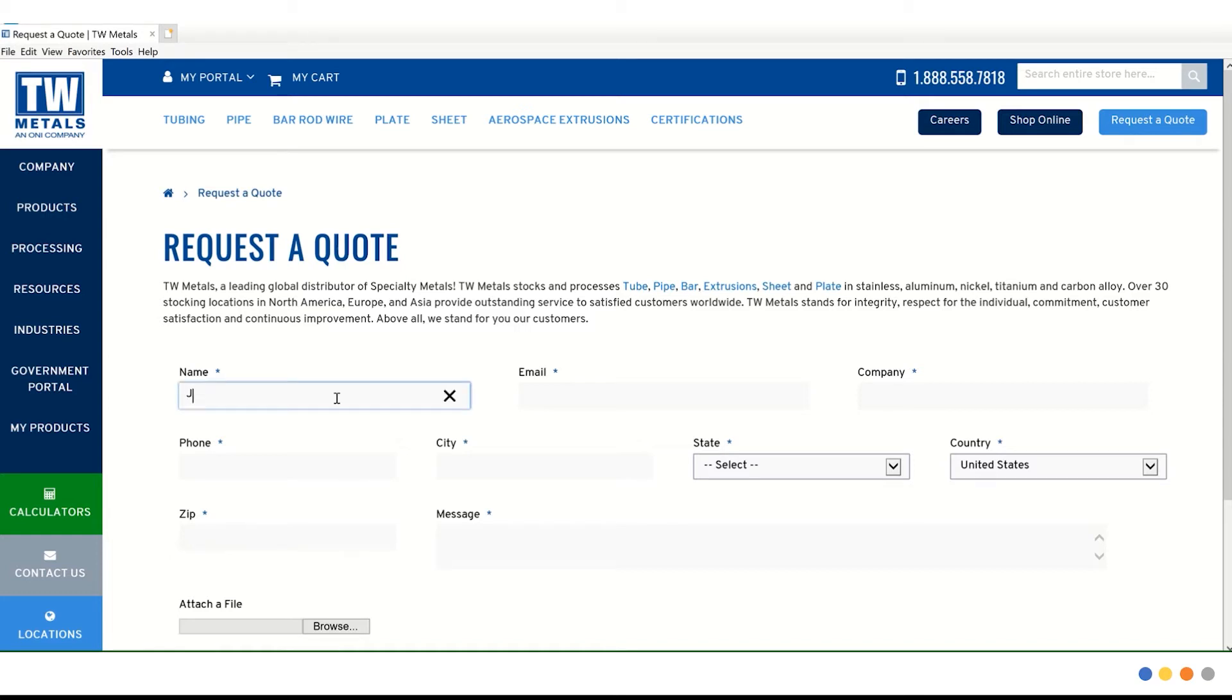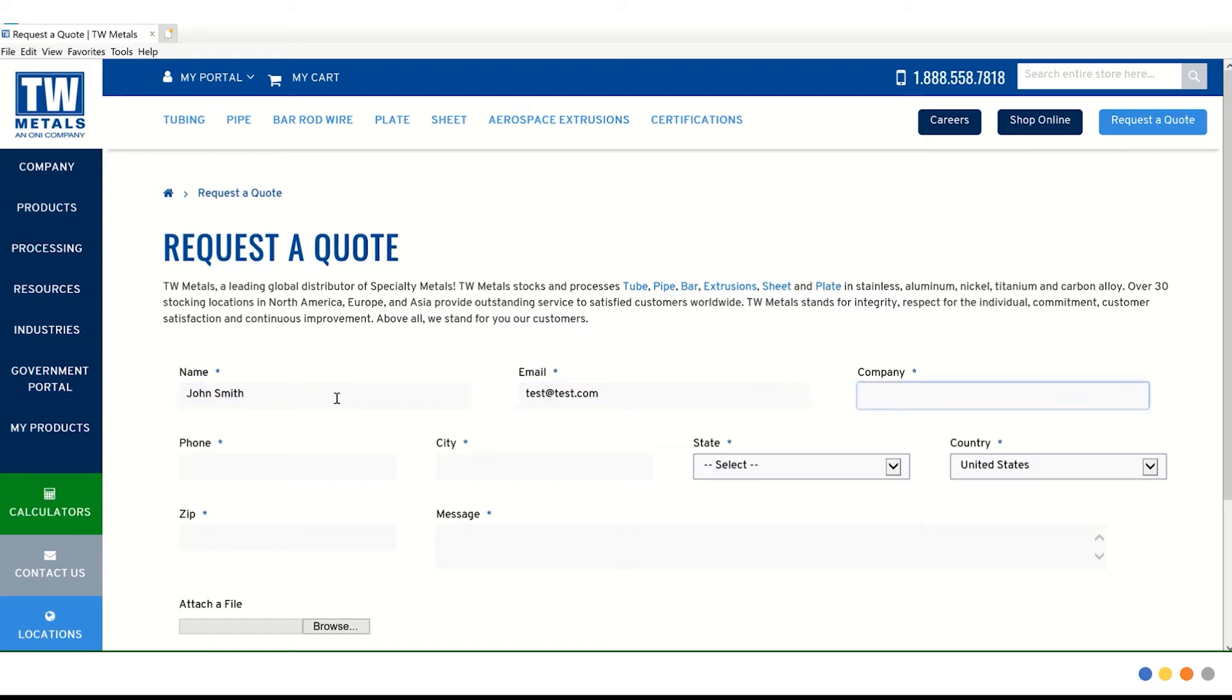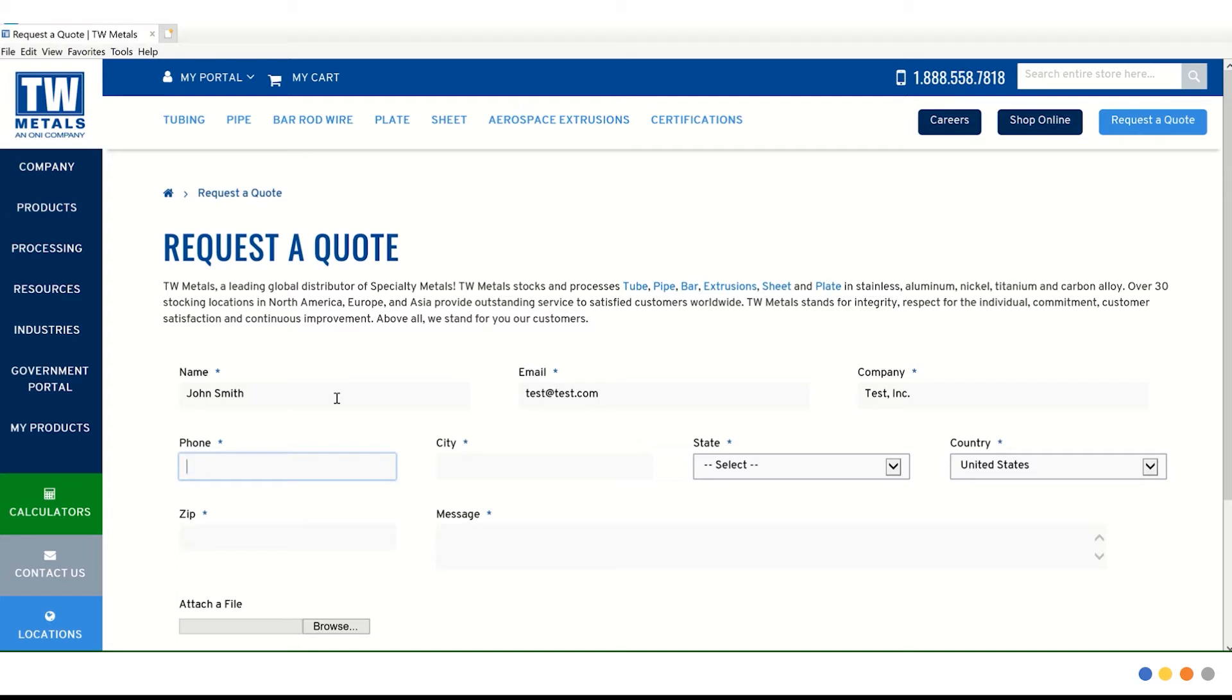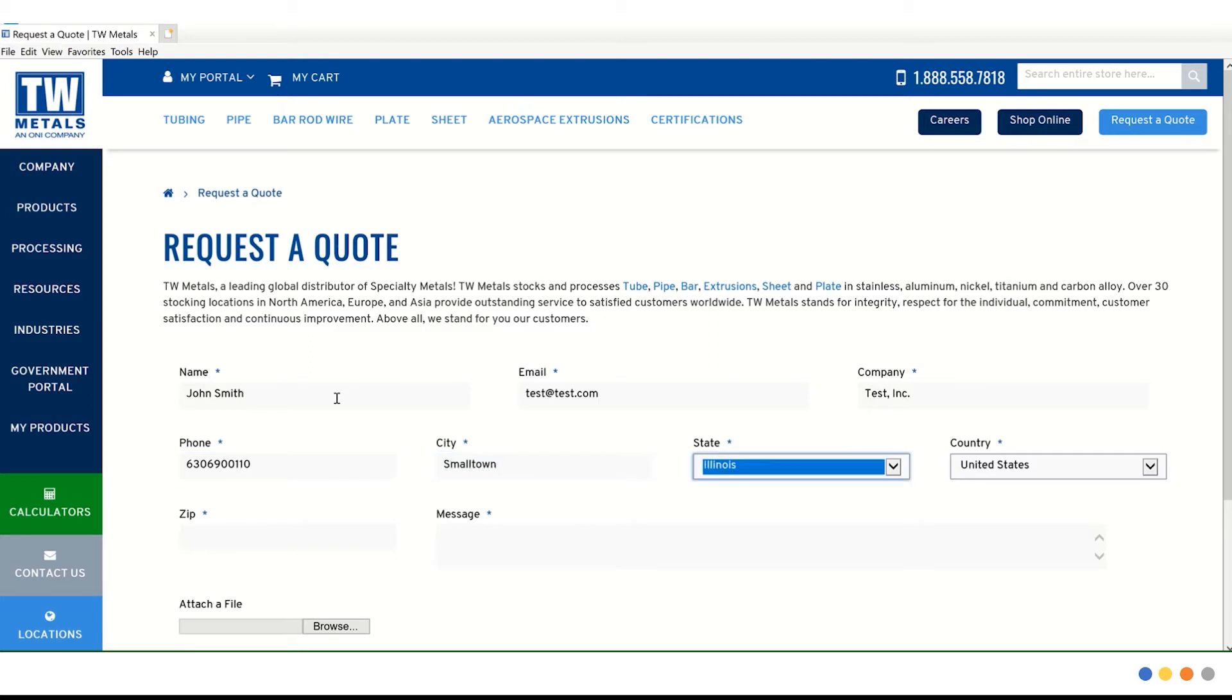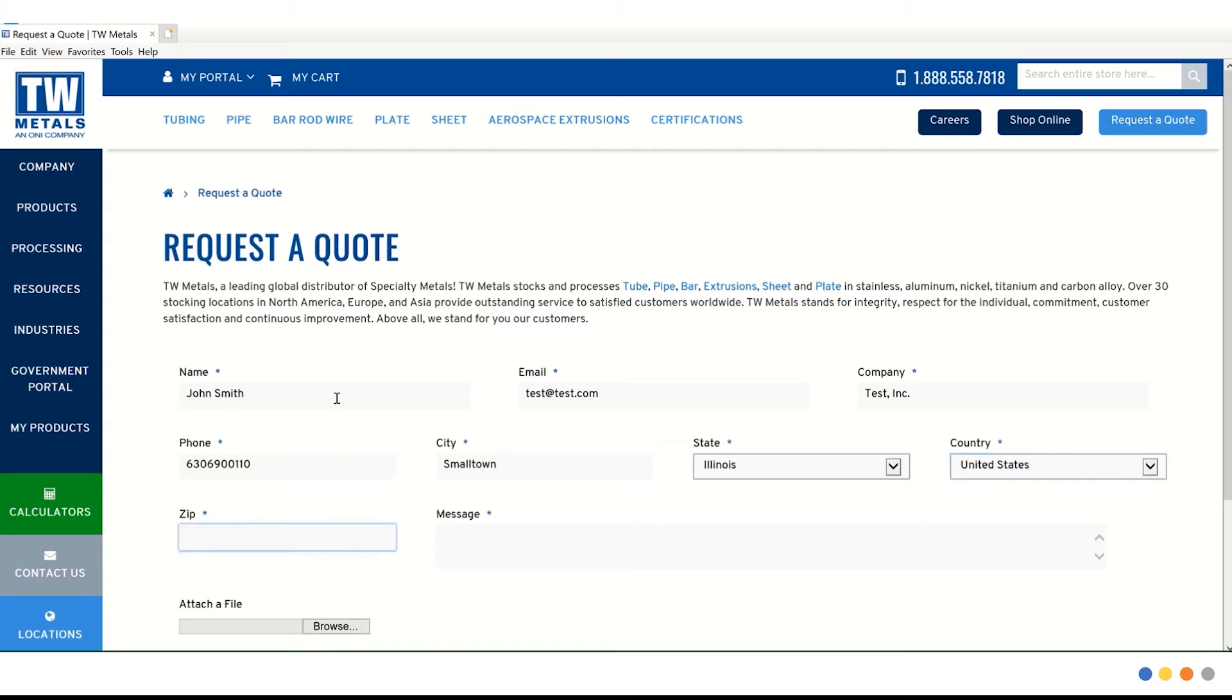We'll start with name, email, company, phone number. And please make sure to not enter any dashes when you put in a phone number or else you will come back with an error once you try to submit your message. So let's put in our phone number with no dashes. Next is city, state, country, and zip code.